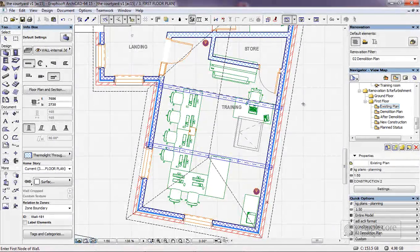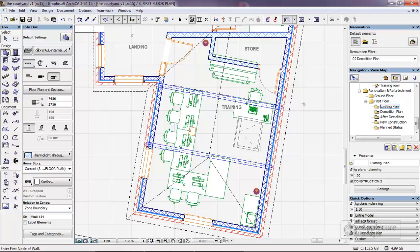In this short movie we're going to take a look at one of the significant new features in ARCHICAD 15. This is a renovation tool and can be used for any renovation and refurbishment projects.